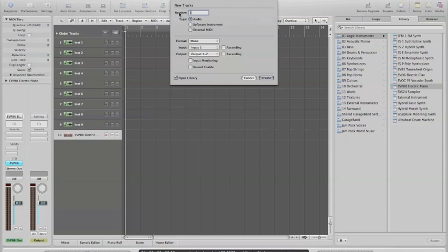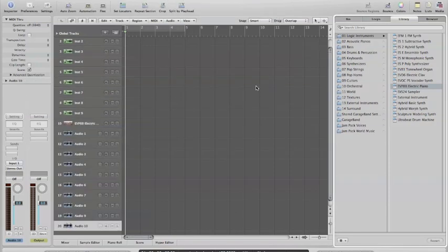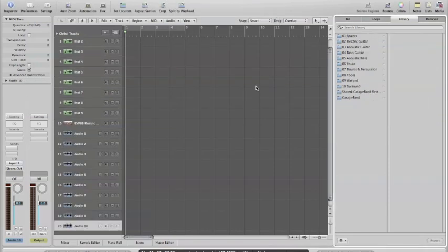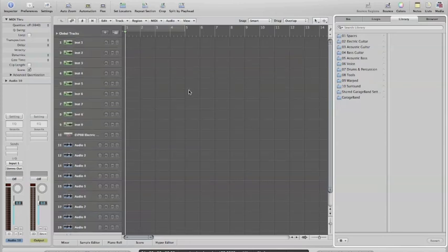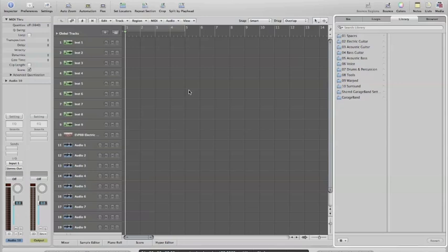I'm going to add 10 audio channels which we can use for recording our vocals later, mono input one and two. So this is the interface of a computer recording software package, also known as a DAW, which stands for digital audio workstation.